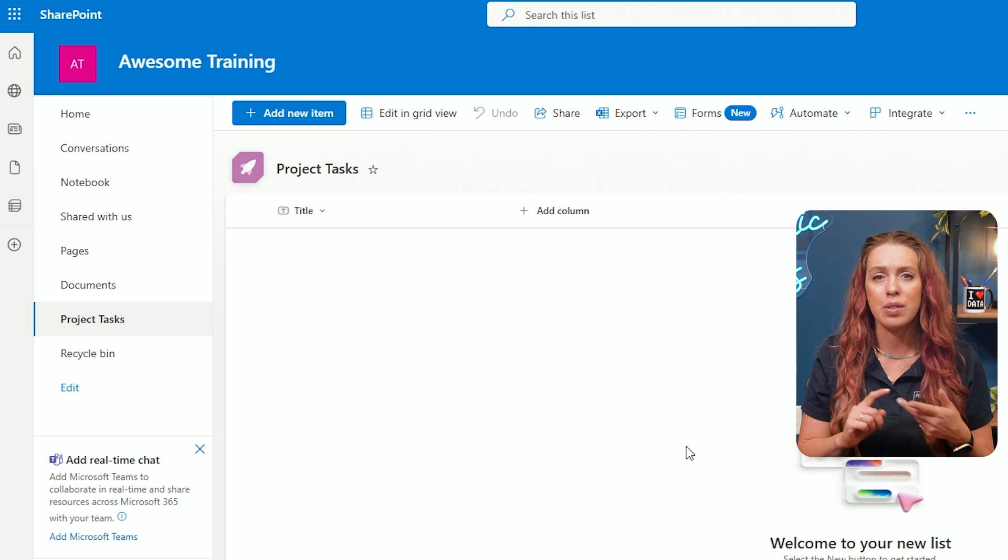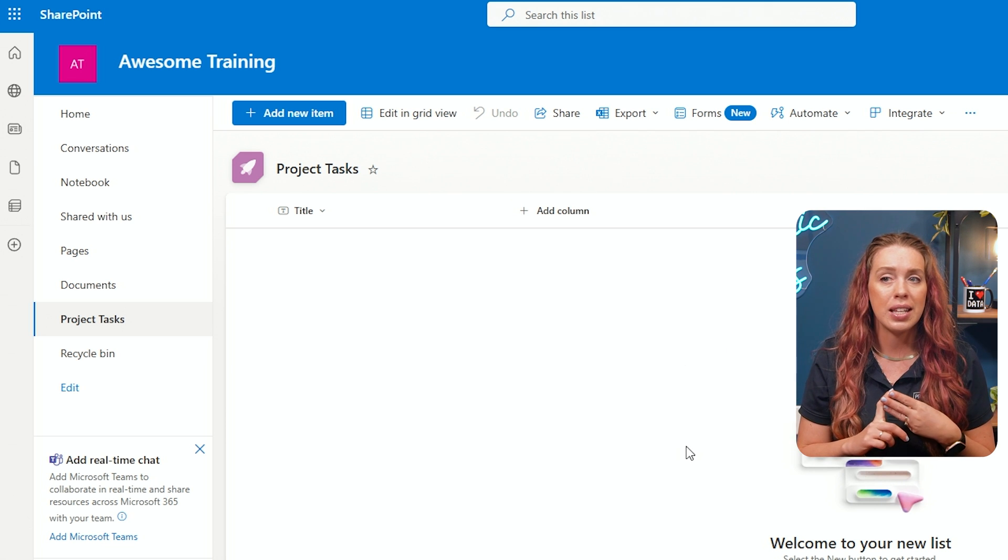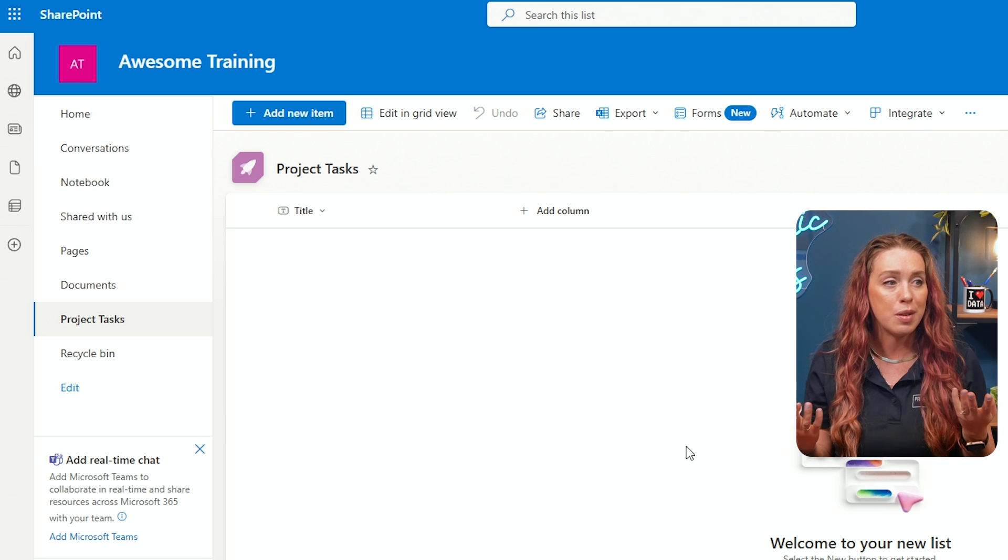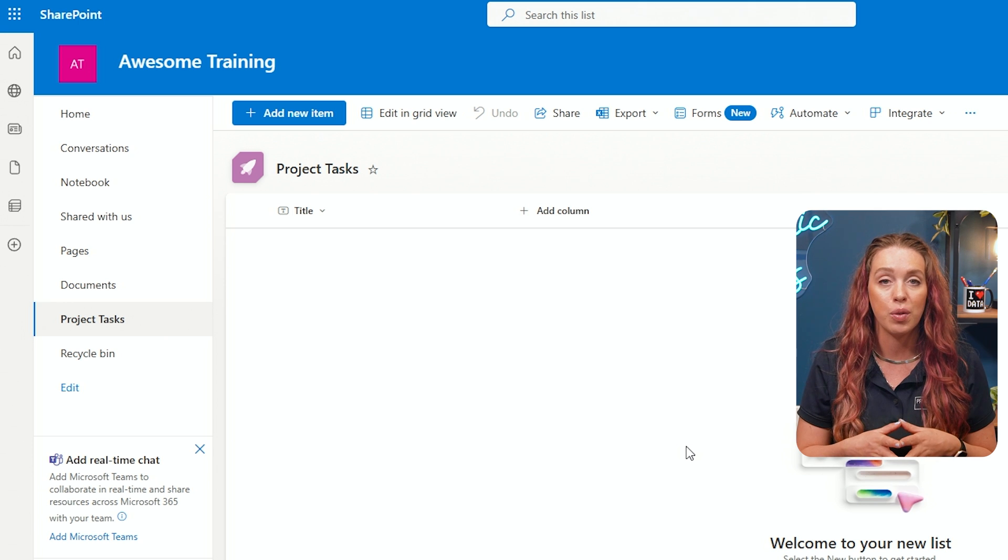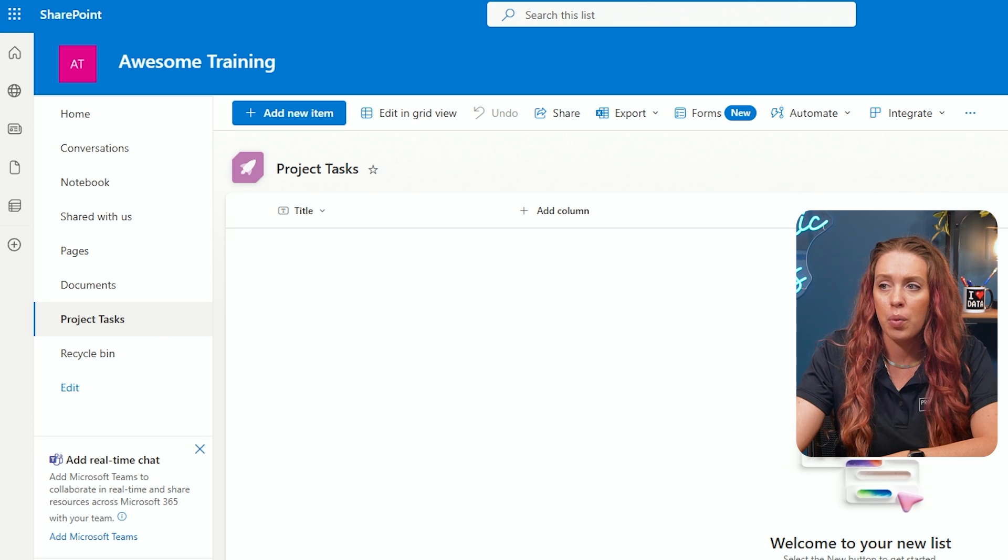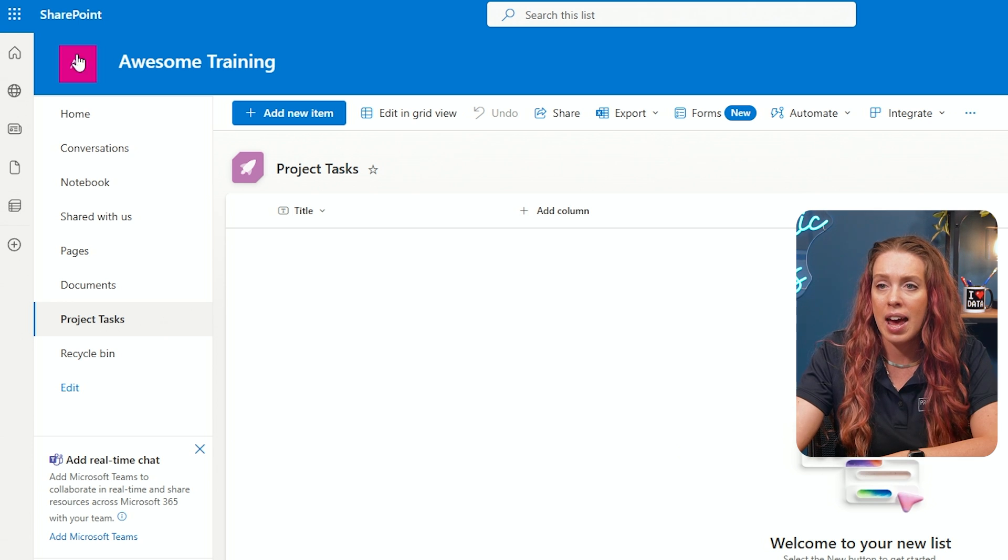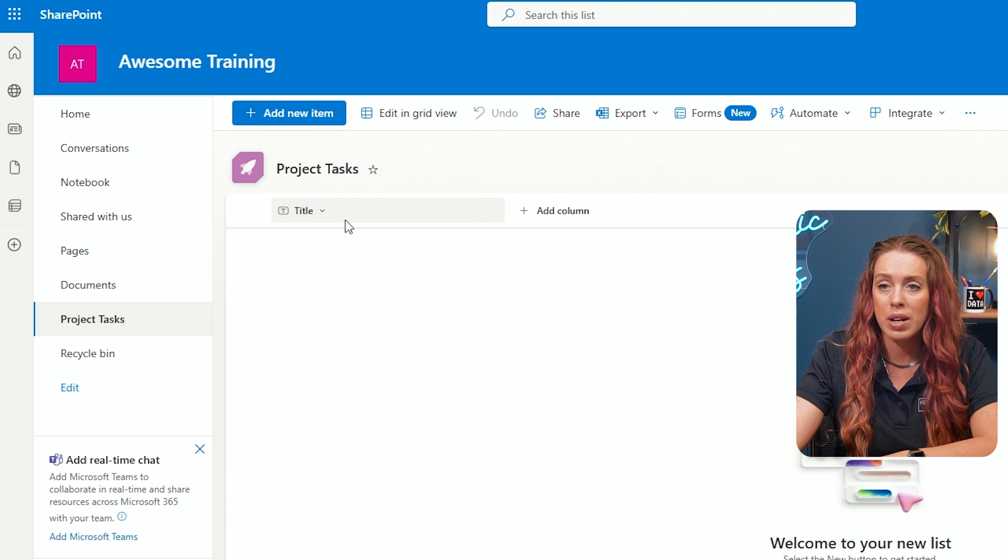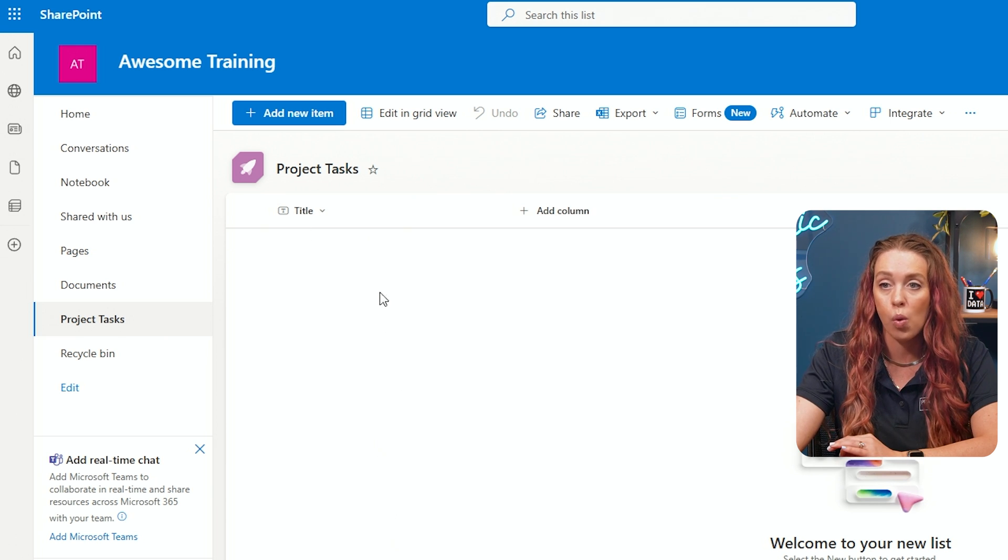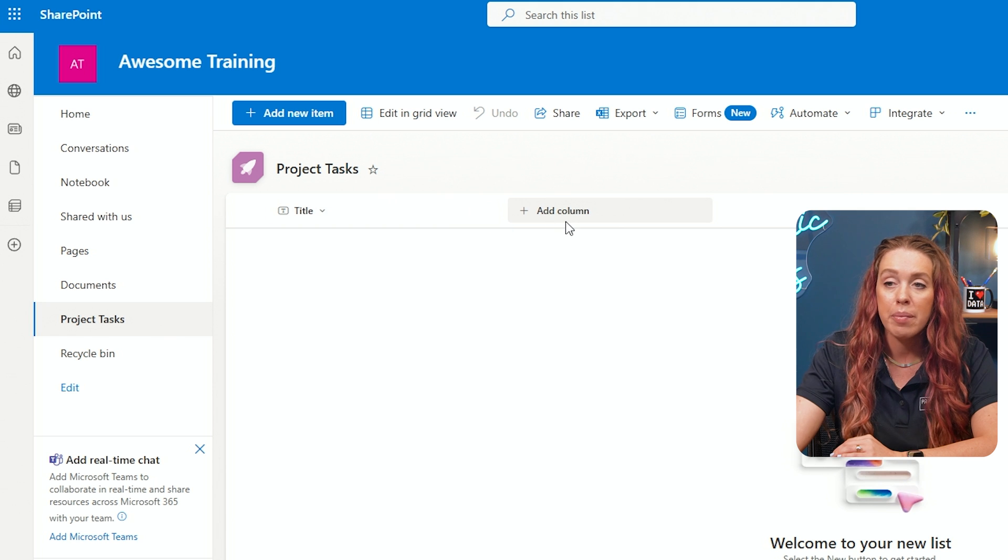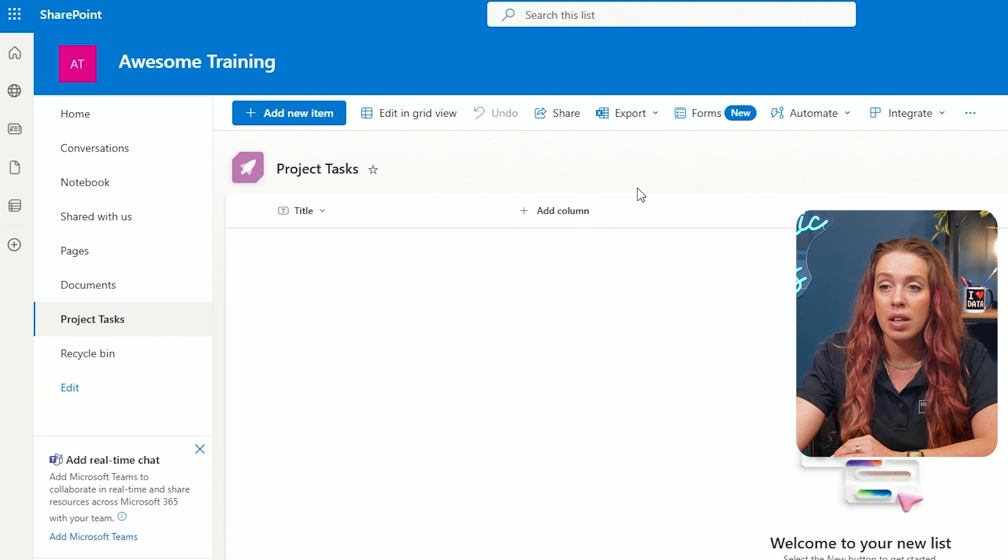And we can decide if it's text, we can track dates, choices, even people that we would want to keep track of on this list. So we can add in columns right here. We have one existing title, our blank list was created with just one column, but I can go over to Add a Column.